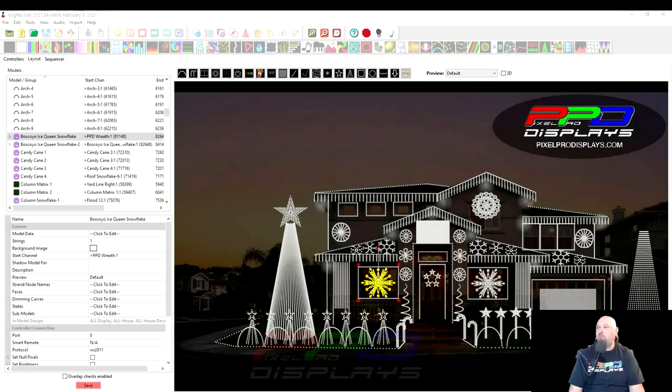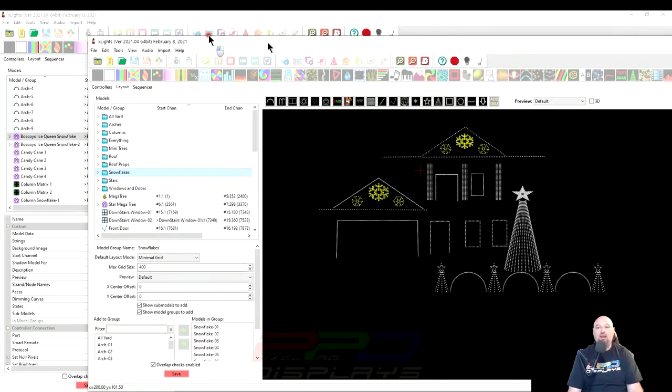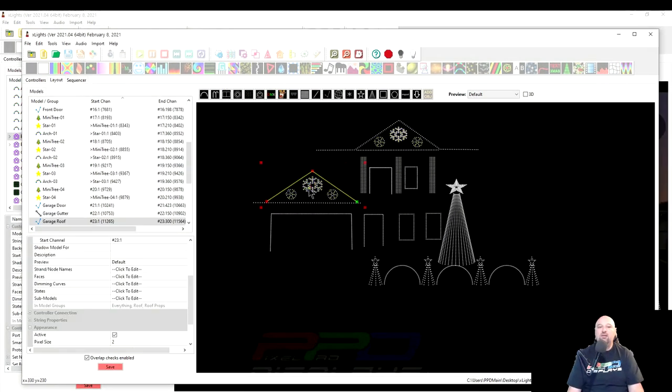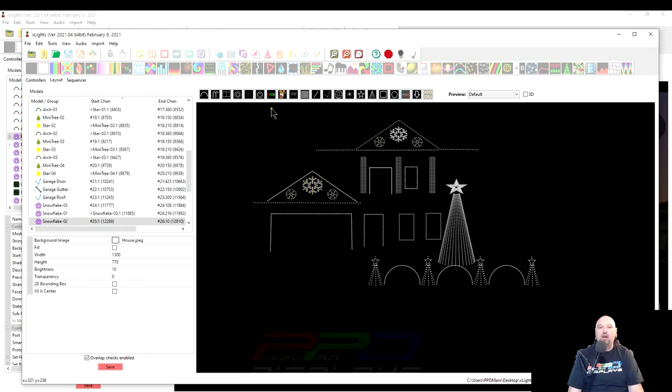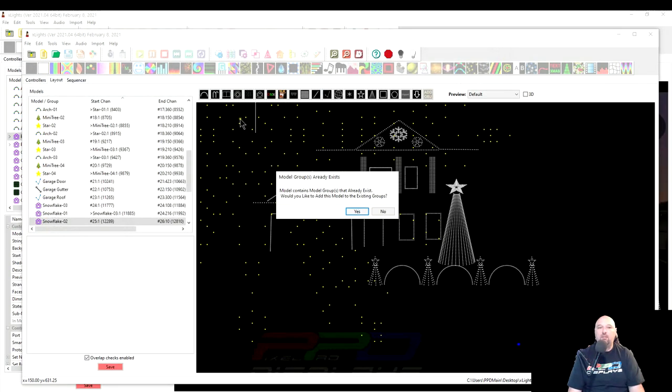That should be what we need to go in here and say, now I want to add in the Boscollo Ice Queen Flakes. Let's go ahead, click Import. And we'll draw out the model. We'll select the model that we exported. And now we're going to open it up. Now, it's real big here. Don't worry about that.